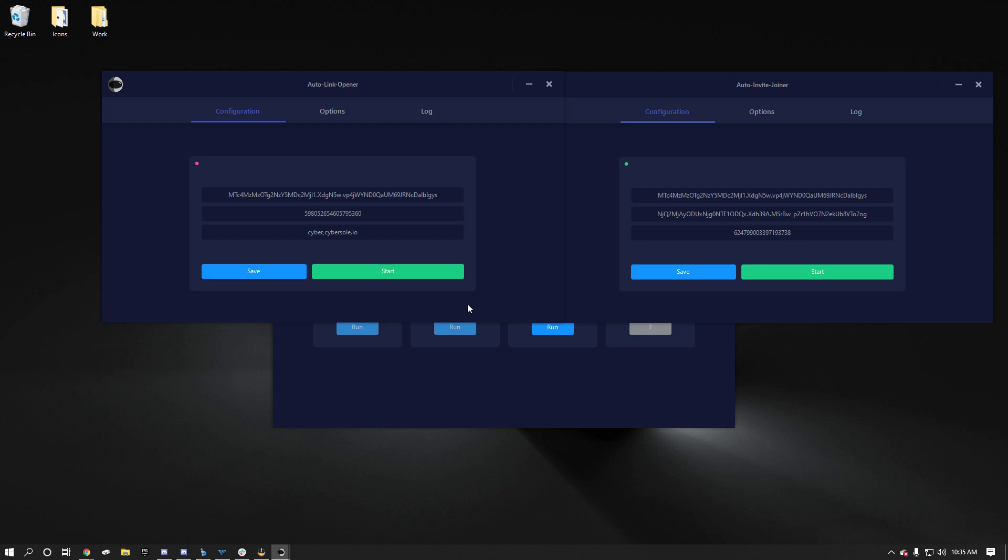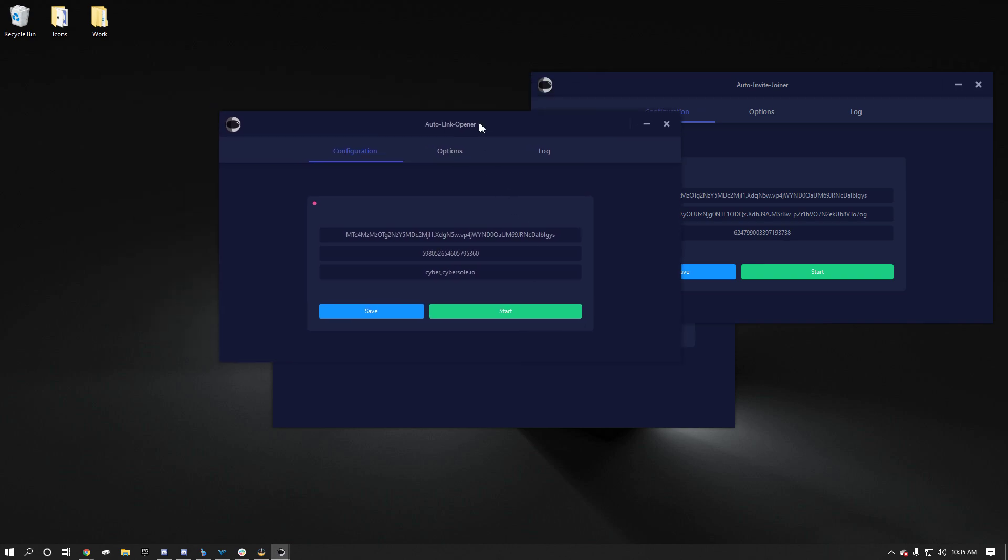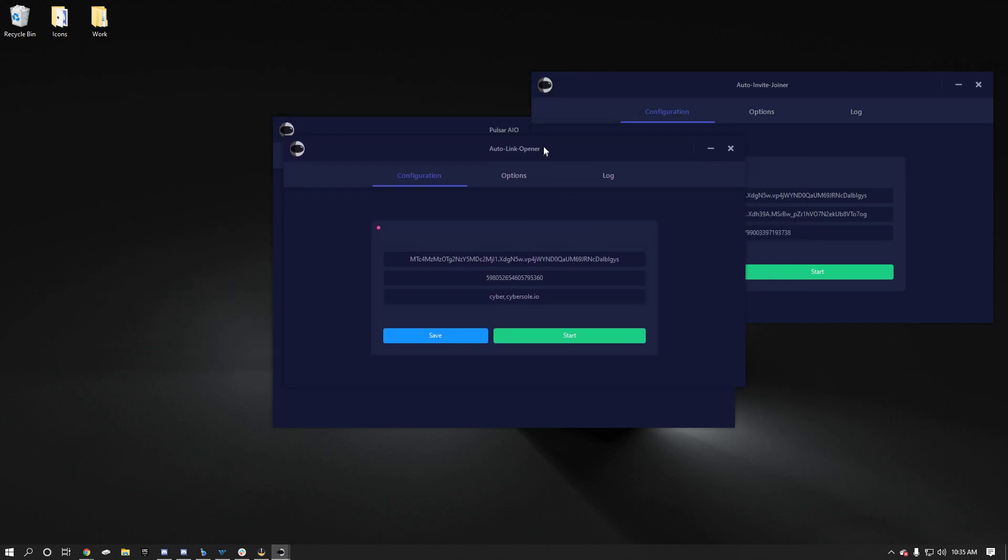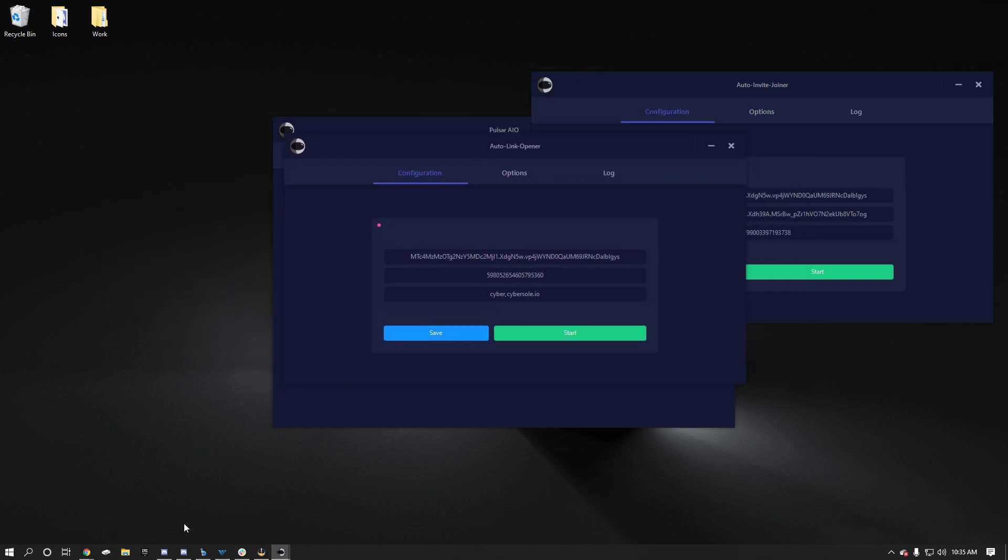So first off, I'm going to make this tutorial so that you can follow step by step. Because there's going to be a lot of questions when people download it. And I want to try to limit stuff that we can answer quickly, so that people that actually need help we can weed through that. So first off, I'll go through the link opener, it doesn't really matter, but we'll do this first.